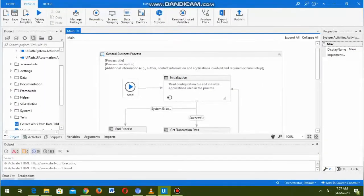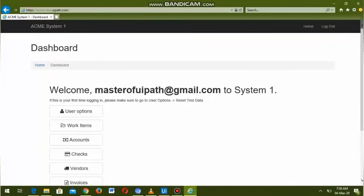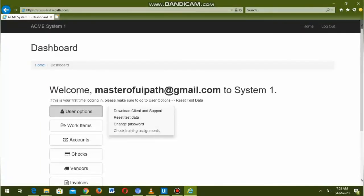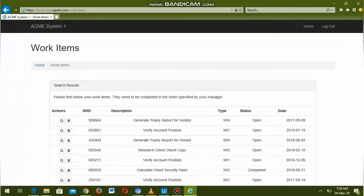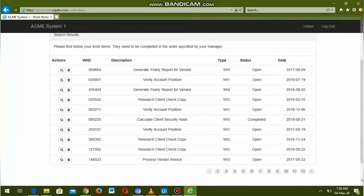Now we can see that the robot has come out of the execution. Let us check by ourselves by navigating to work items. Yes, here we can see type WI5 which is having status as completed.